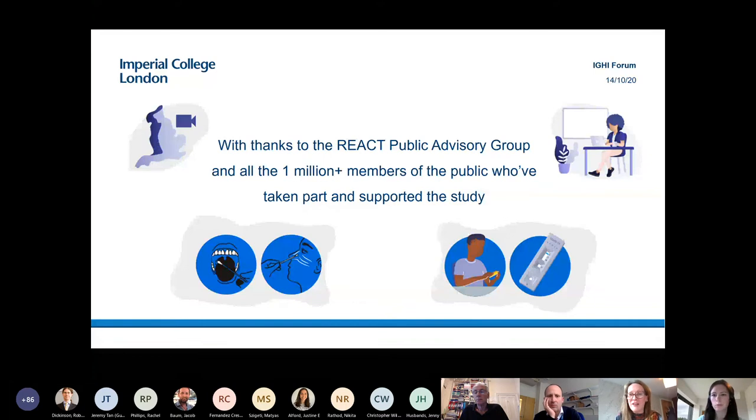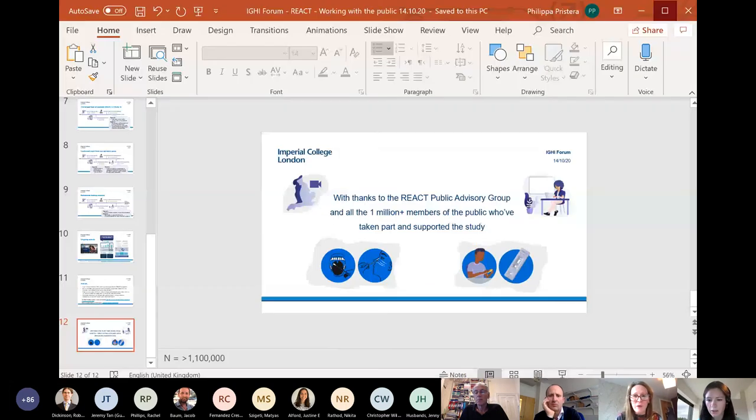We have some questions from the chat. One topic that came up was the issue of symptomatic versus non-symptomatic people. There was an early question about how many people were asymptomatic — are they really asymptomatic, and when do you ask them about that? How does the questionnaire work?